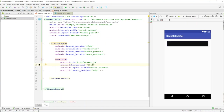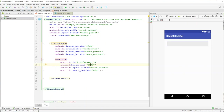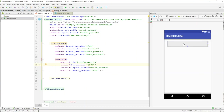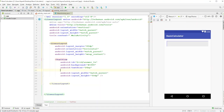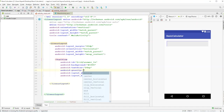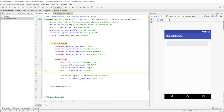Give the TextView a background color using a hex value. Using a hex like #9000 makes it a shaded gray — the alpha digit controls opacity, so higher values get darker. Set textSize to 24sp, gravity to center, and give it a dummy text of zero so we know what we're working with.